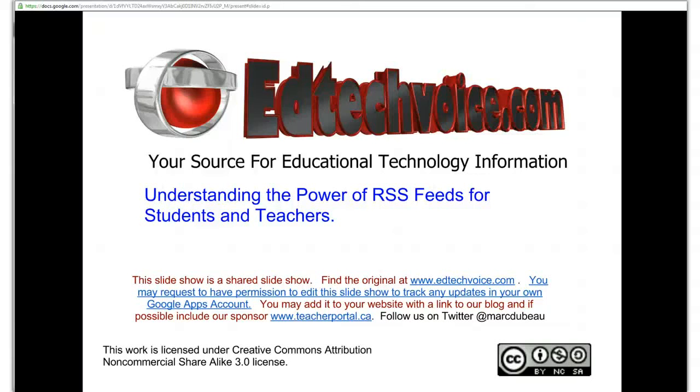Welcome to edtechplaces.com. My name is Mark Dubow and I will talk today about understanding the power of RSS feeds for students and teachers.